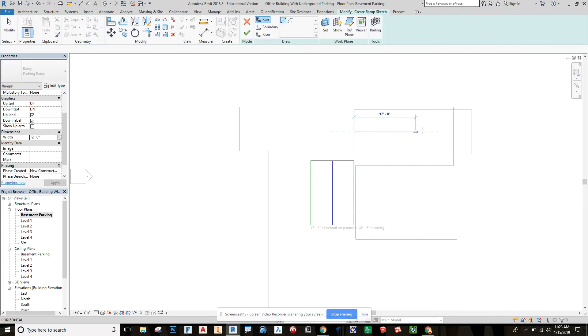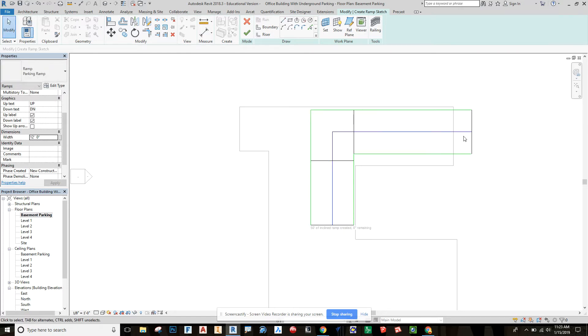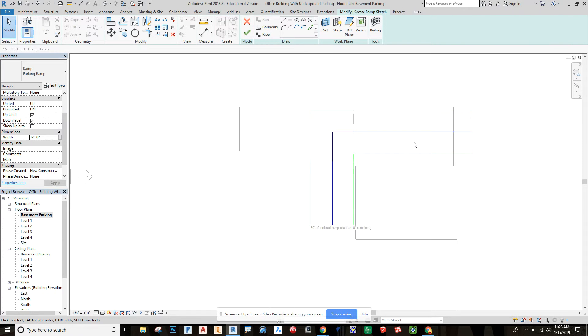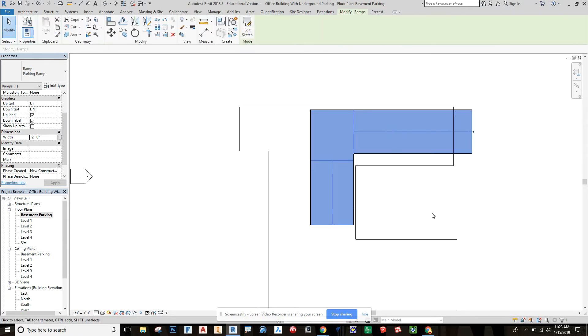Then we can go and run this ramp up and then we can run it over, and it'll automatically populate that turn for us. Just make sure you give it enough room for cars to turn if you're doing something like that. Then we can check that off.